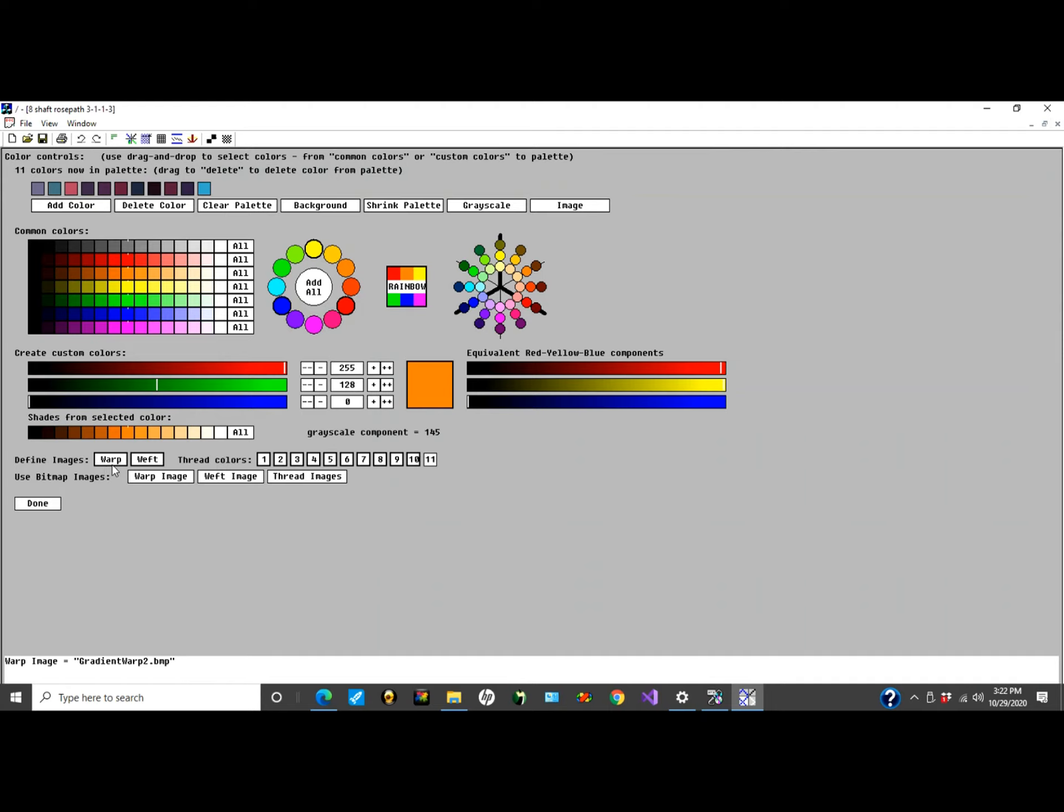One is warp and weft images used for representing gradient threads. You can define, for example, in the warp, one gradient thread that runs a range of colors, then define that for all successive threads.